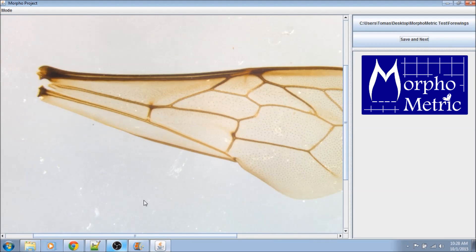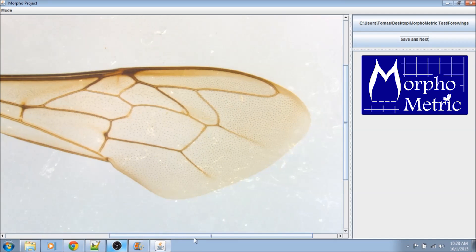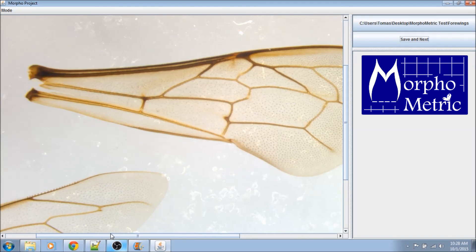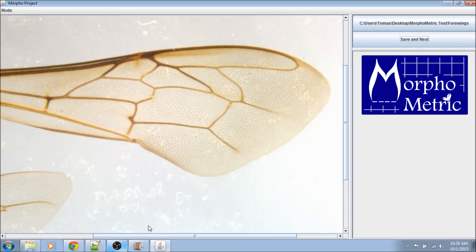You can see how easily and quickly I'm collecting wing length information from these images. Imagine applying this to other types of projects, like those that use area or perimeter. These and more will be available in the final version of Morphometric. It will also include wizards, tutorials, and other resources for inexperienced users, as well as additional tools for managing the project itself.